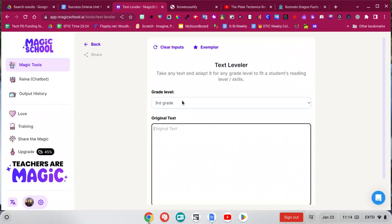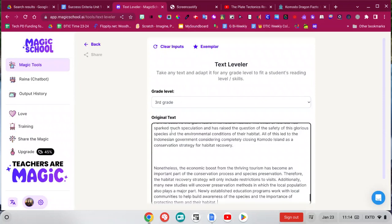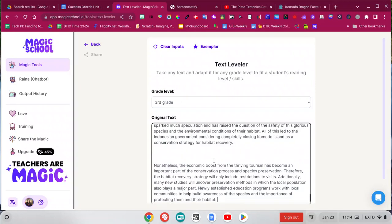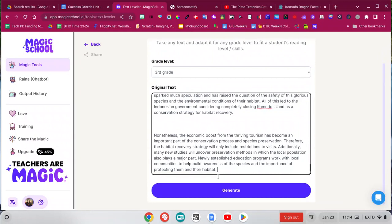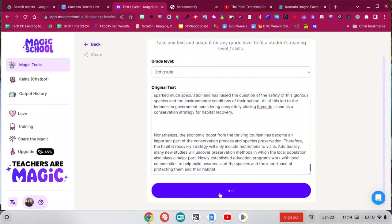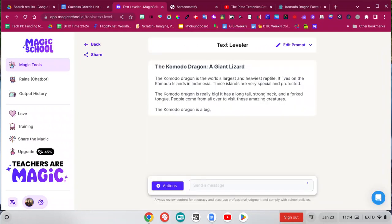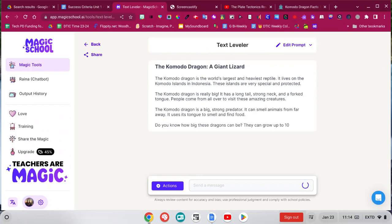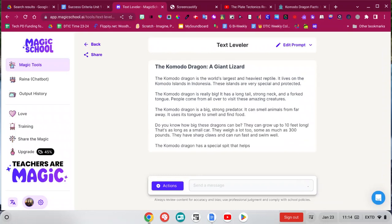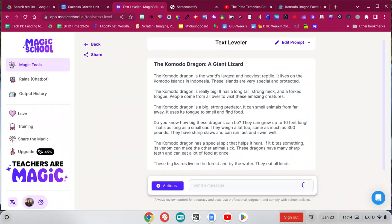In the text leveler tool, you just pick the grade level you want, and then paste in the text. So you can copy and paste any text. And then it generates your third grade version, or whatever grade level you choose.